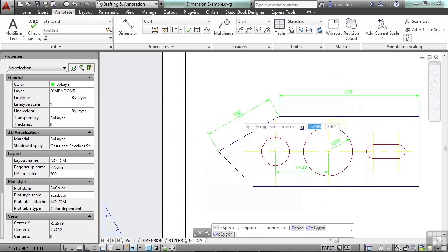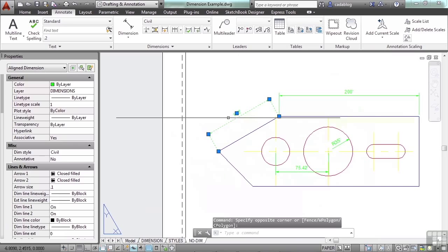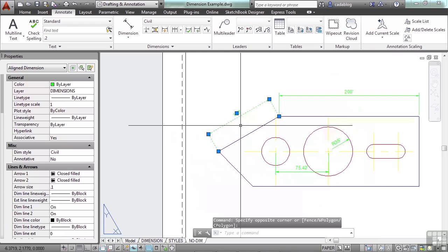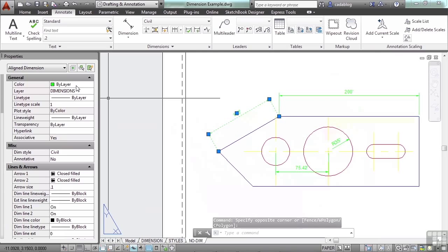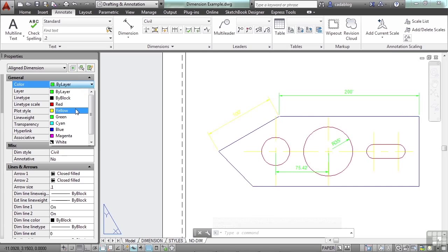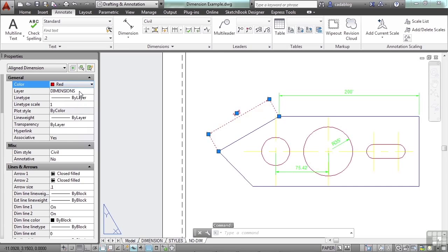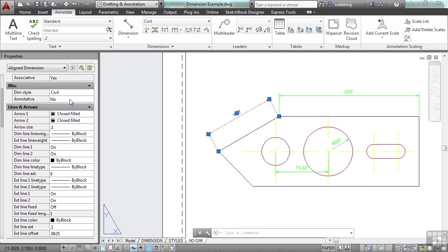You can do that. Open up the properties panel by pressing control and one at the same time. Now select one of the dimensions. Let's pick this one here. Now we can change the color of it. We can override it. Now if we do this though, remember everything you do here is going to override what's done in the layer manager. It's also going to override what's done in your dimensions styles. So keep that in mind.